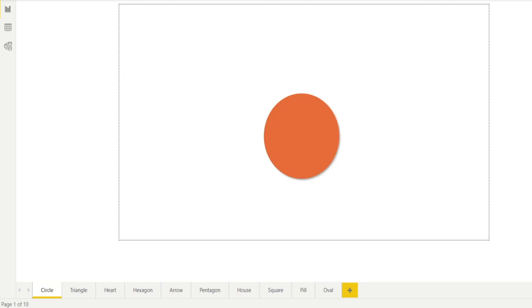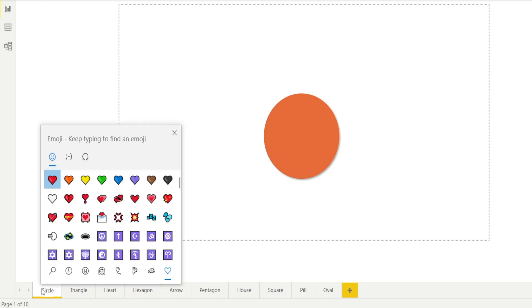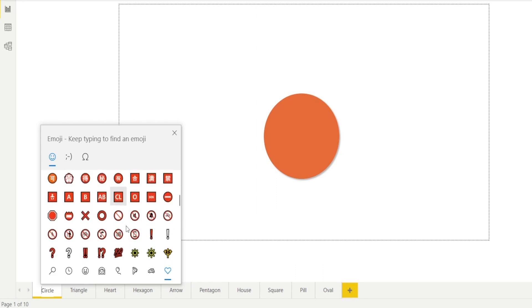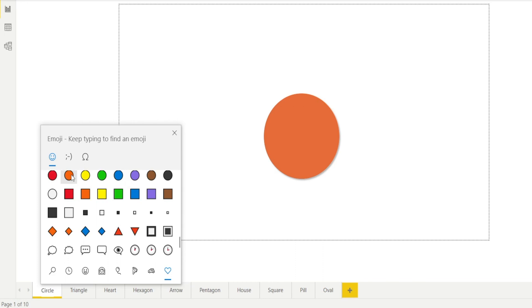To insert a symbol, double-click the sheet's name, then press Windows and dot together to bring up the pop-up window for symbols. Then click the symbols, scroll down, and find the orange circle.